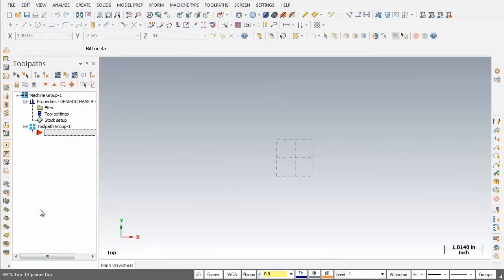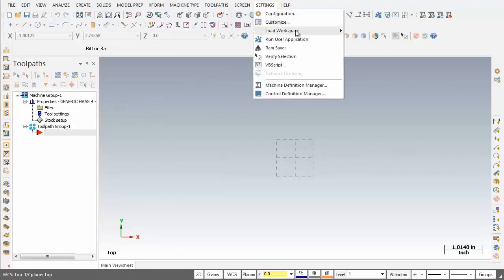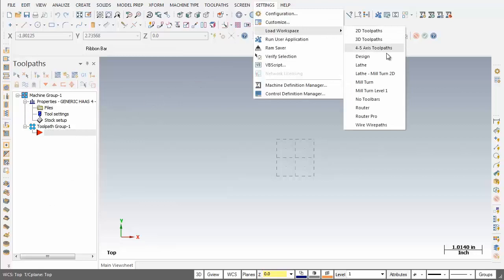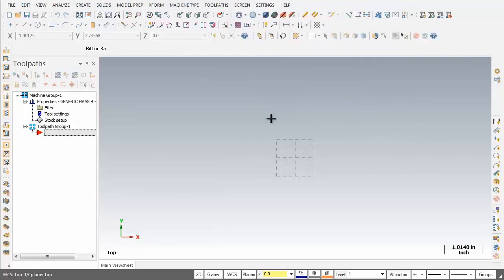Next I'm going to set the toolbars to machine a 2D part. So we can go into Settings, slide on down, move into Load Workspace, and then select 2D Toolpath. Now I already have this set up in the configuration file, so when I launch Mastercam it automatically loads up the workspace for 2D Toolpath. Let me show you how that is set up in the configuration file — I'm going to move back into Settings and go back into Configuration.